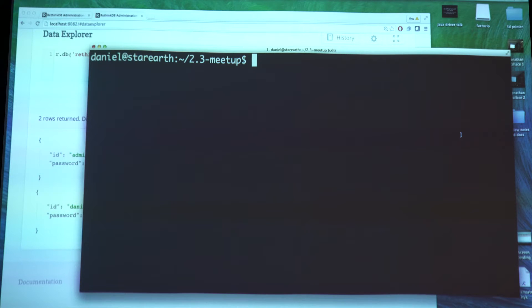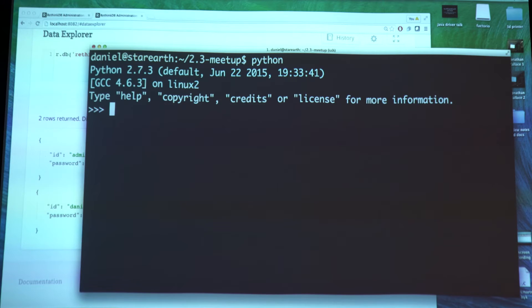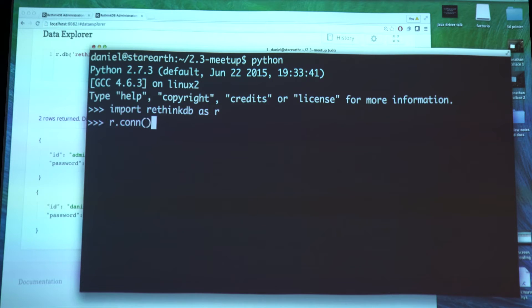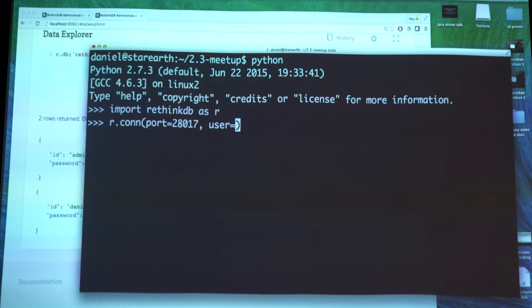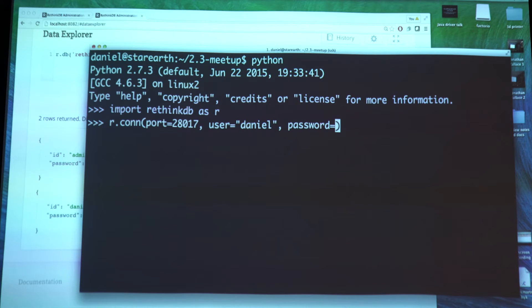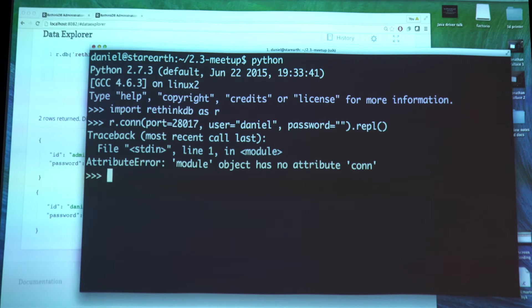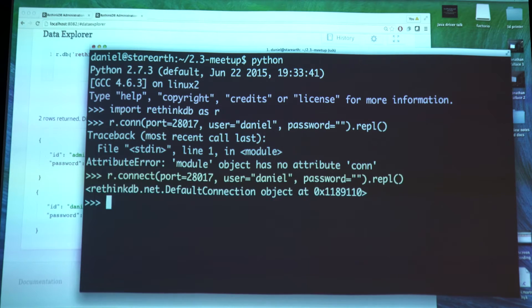Let me show you what this looks like from the application's point of view using Python. I'll load the driver first, and then we can see what happens when we try to connect to the server. There are two new options needed for this: the user option, where I put in the user name, and the password option. The user authentication is based on a username-password pair, but the protocol we implemented is very secure - it's all hashed and salted based on the SCRAM standard. Right now our password is empty, so this should work, and we got our connection.